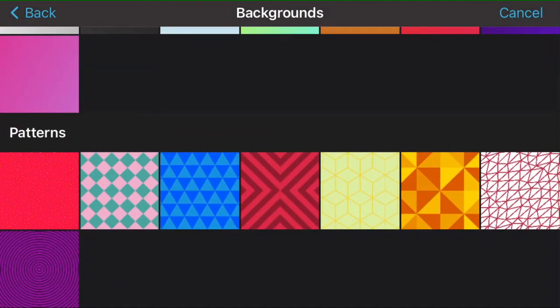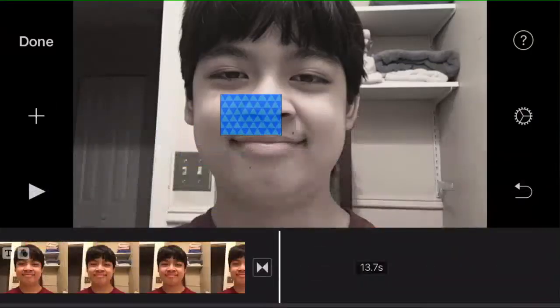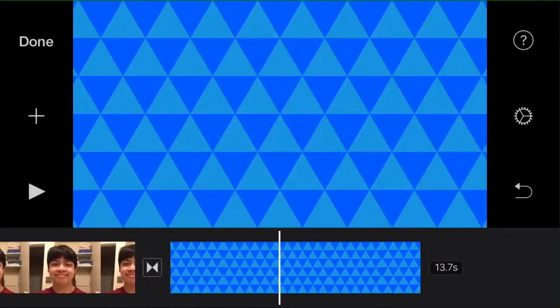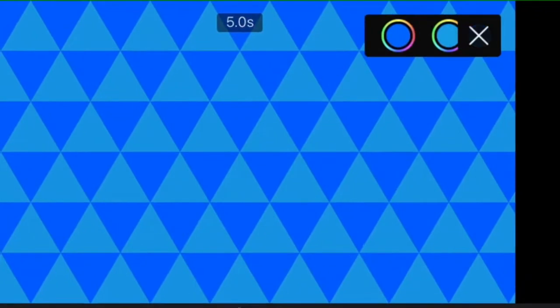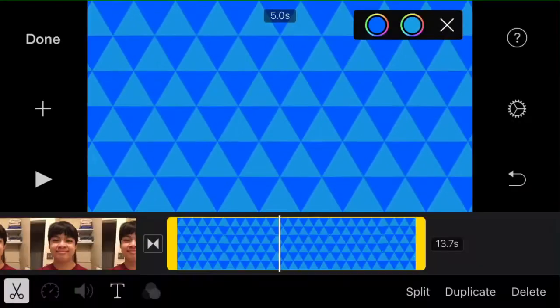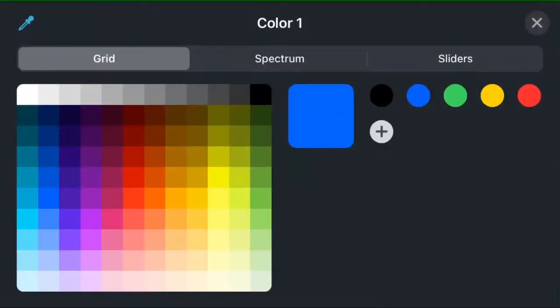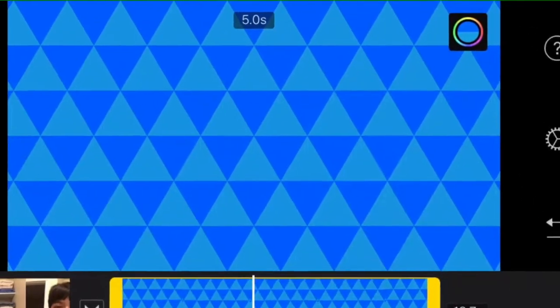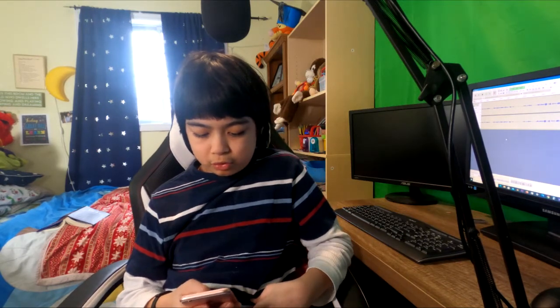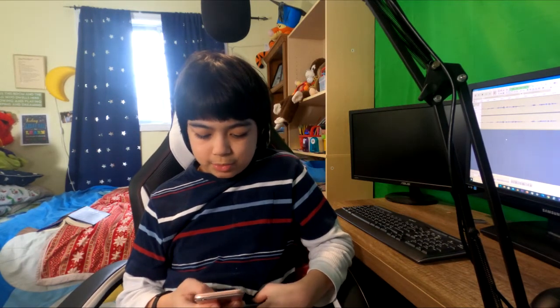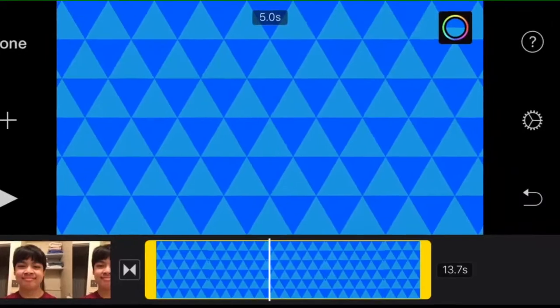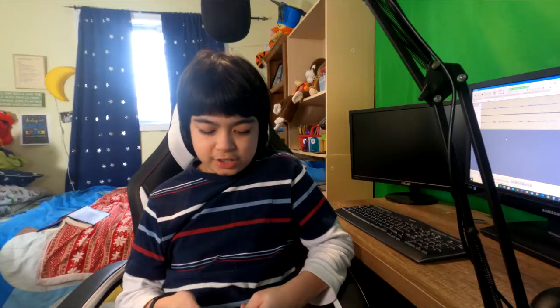These are not just stock images — when you click on them, you actually have a color ring at the top. When you click on that, you can actually select what different colors are in the image. For example, on the first one with the triangles, it changes the first row of triangles. So if we want this to be yellow, and then when you click on the other one, it actually changes the rest of the triangles for you.